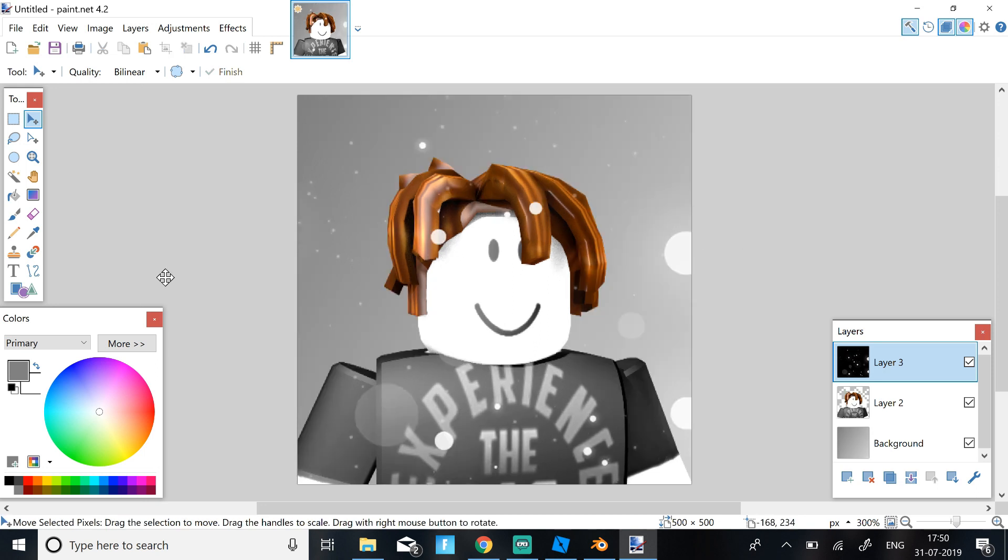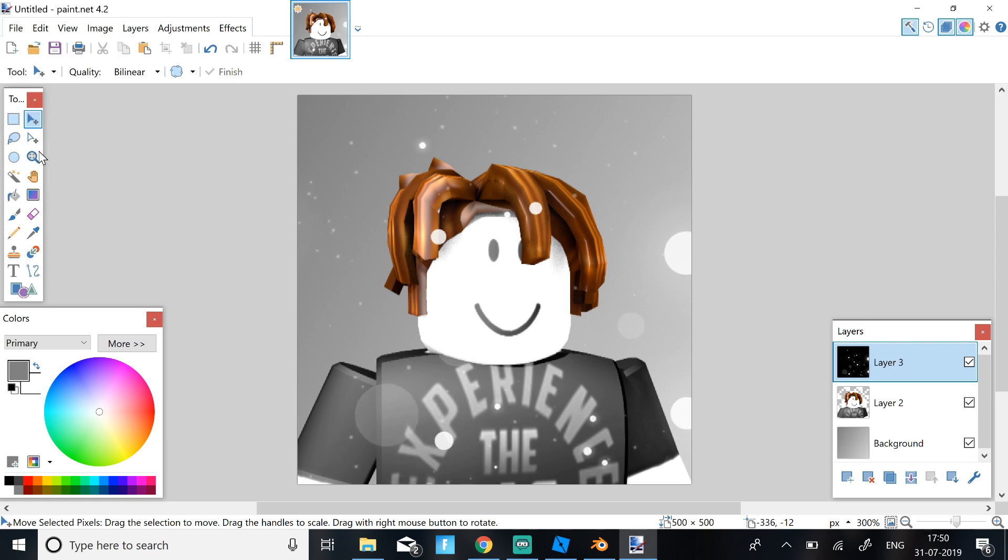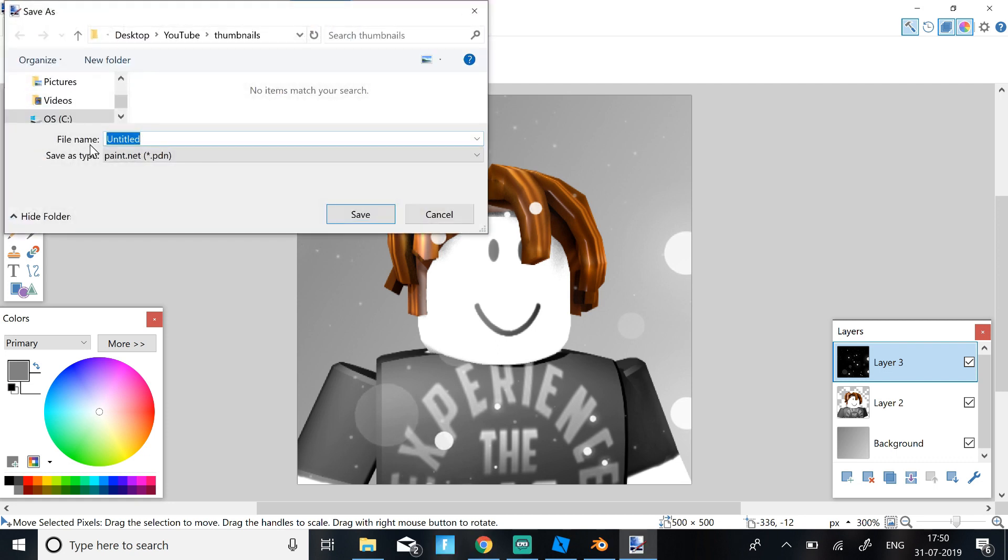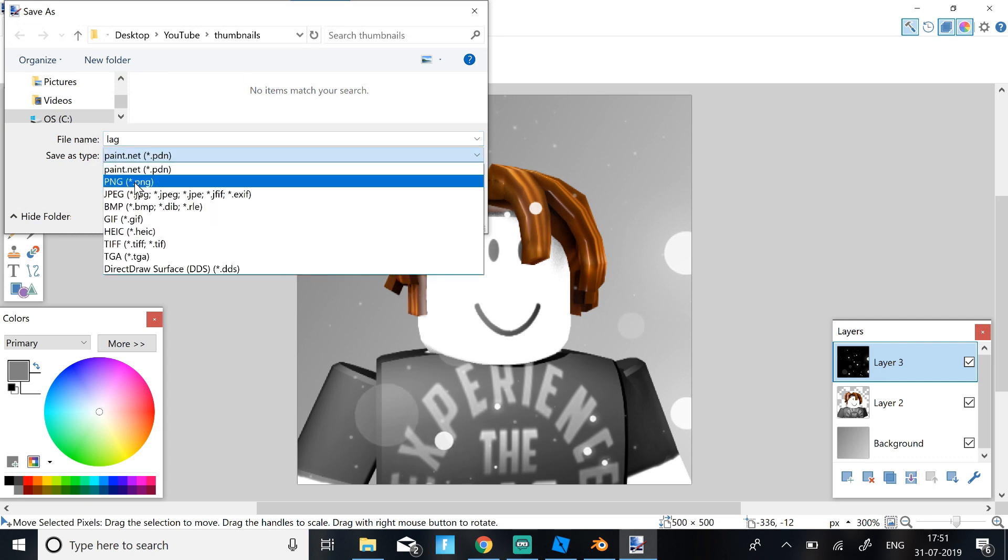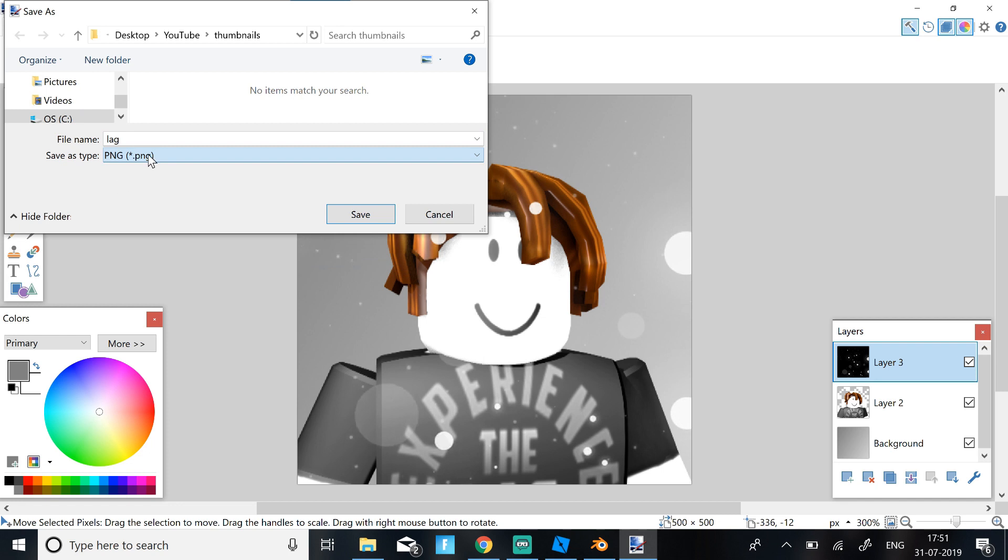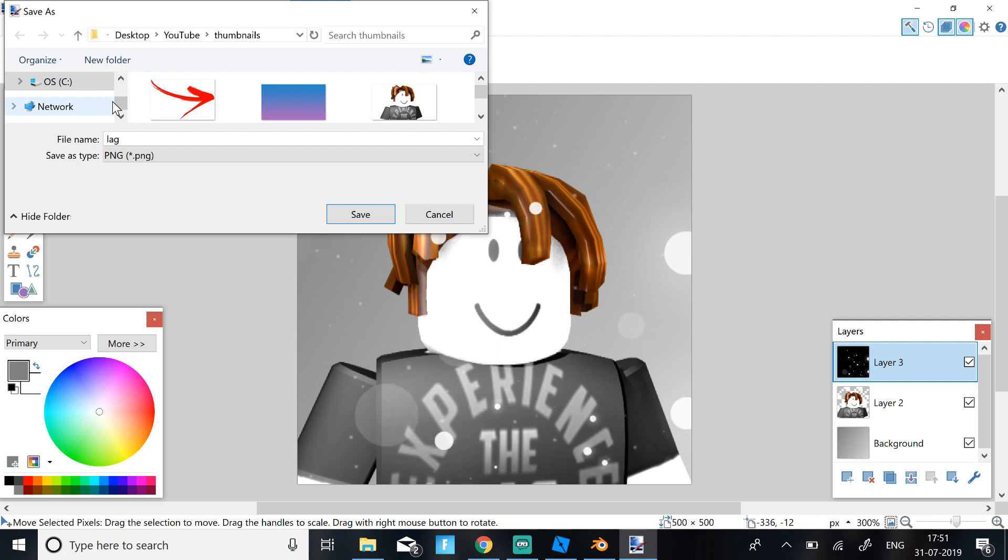Click Enter. Then to save this, just click on File, Save As, and then enter the name. So I'm just going to keep it as lag again. You need to save it as PNG, as a .PNG file. Then you need to select where you want to save your item or your picture.